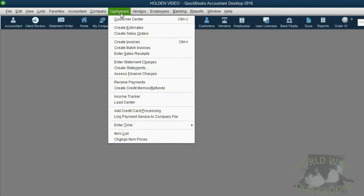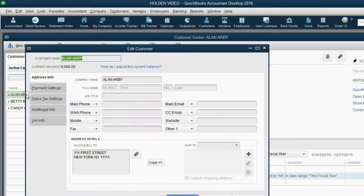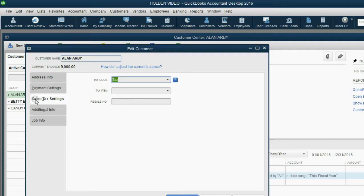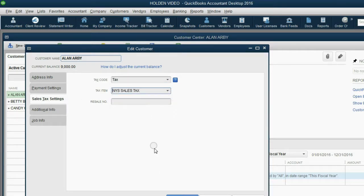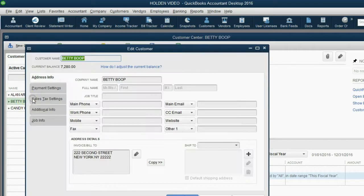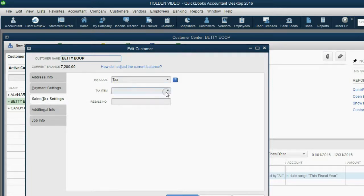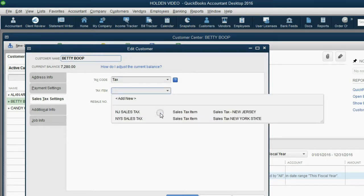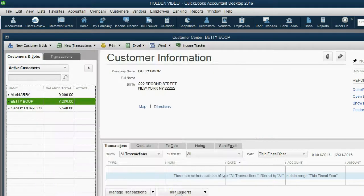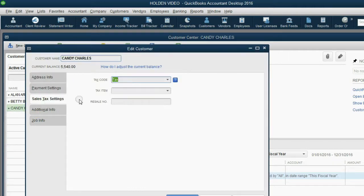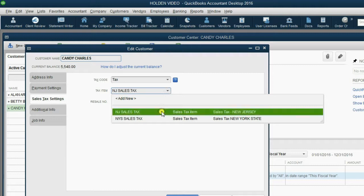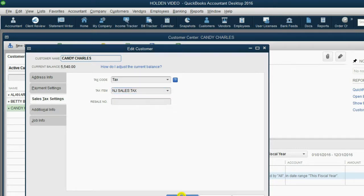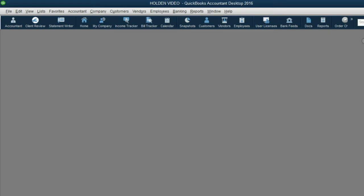So, we click customer, customer center. We can double click Alan. And in the sales tax settings, we can use New York state sales tax. Click OK. For Betty, same thing, double click Betty, click her sales tax settings, and where it says tax item, we will click New York state and click OK. For Candy, we double click, we choose sales tax settings, and her item will be New Jersey sales tax. Then we click OK. Now we're set up and prepared to use sales tax when we make receipts or invoices.